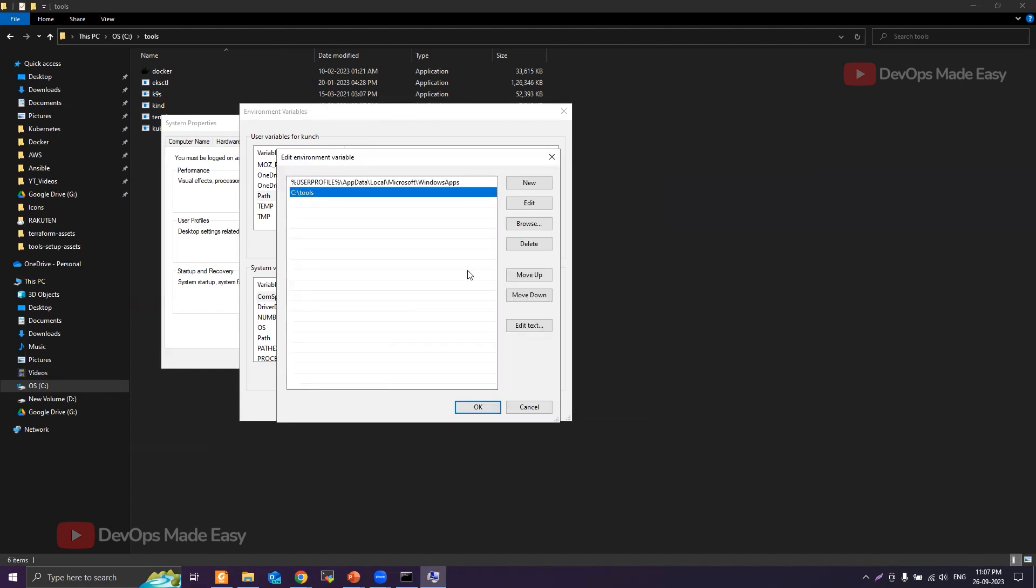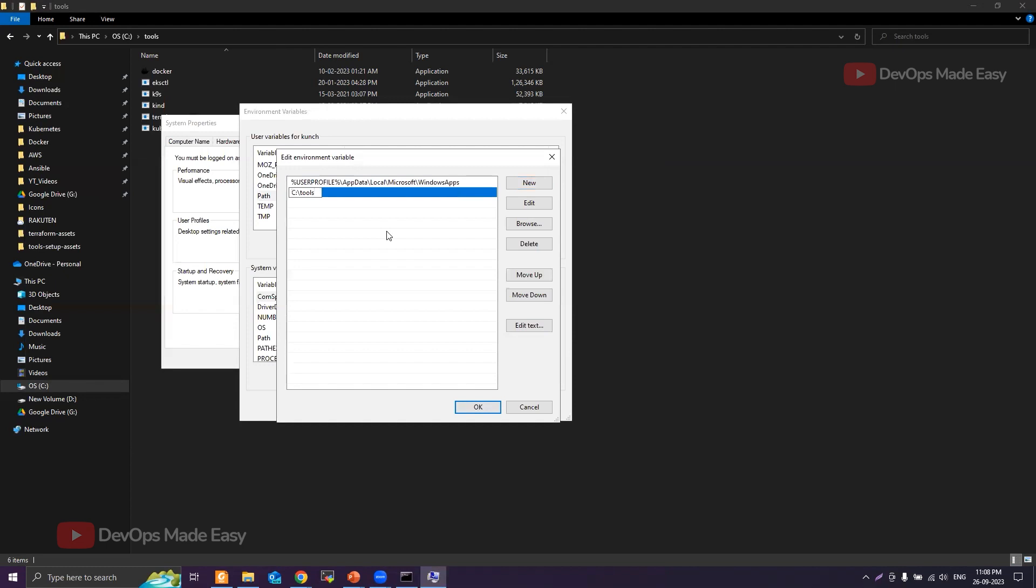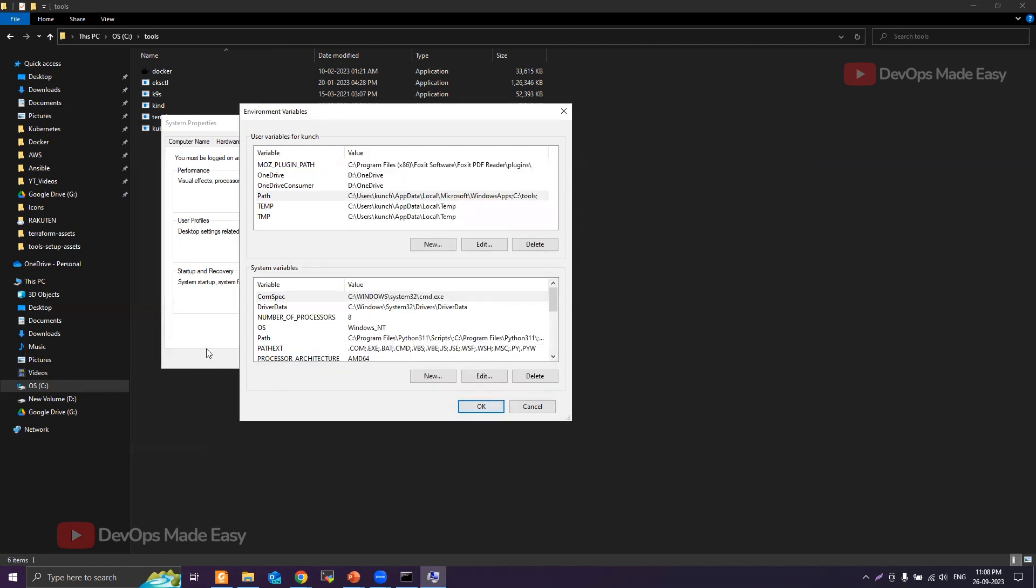If you want to know how to add this path, I'm deleting it first. Now what you'll do is click on New, and then simply give the path where you have the kubectl binary and click OK. Do the same for the PATH variable under the system variables.